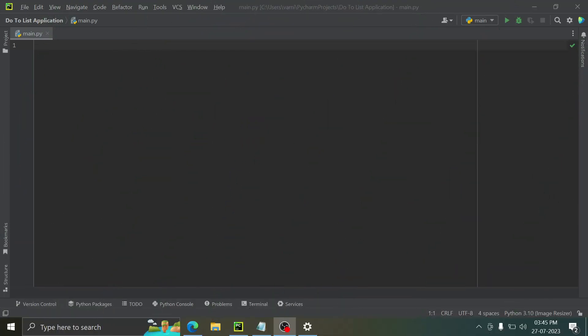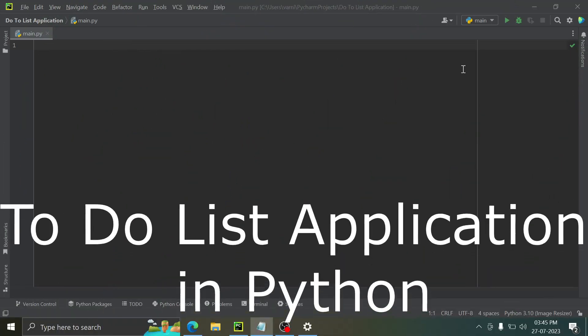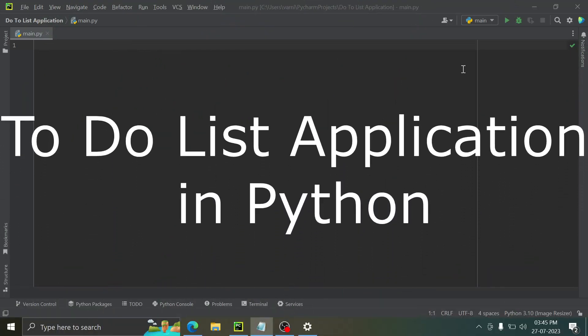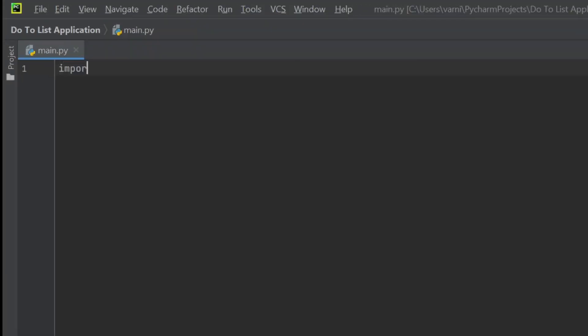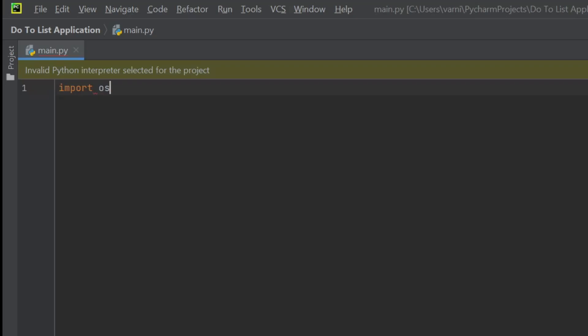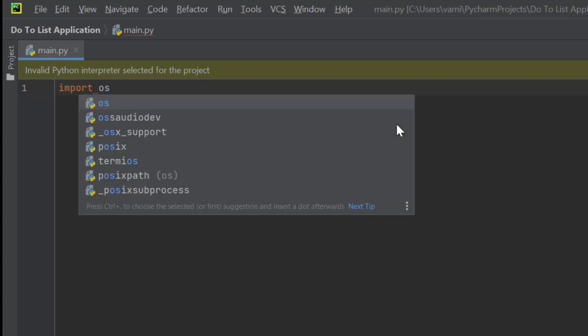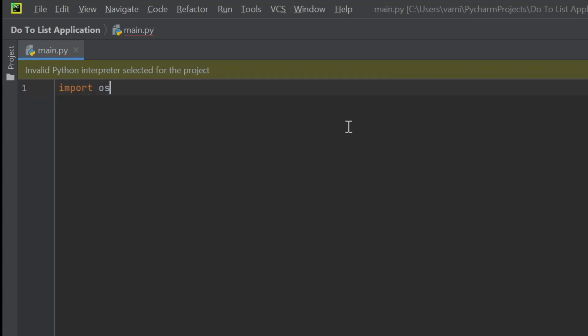Hey guys, welcome back to my YouTube channel. Today we're going to make a to-do list application in Python. We're going to import os because we need it for this, and let's begin writing the code right now.